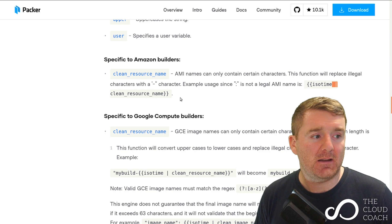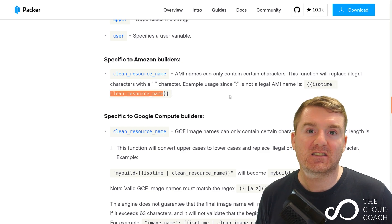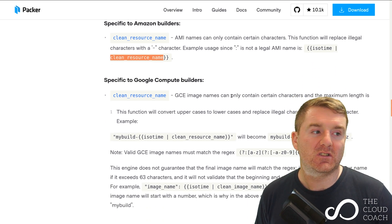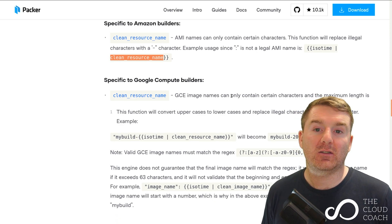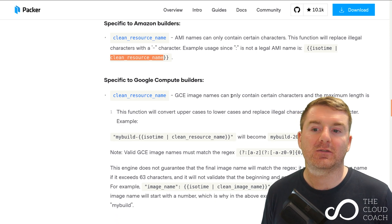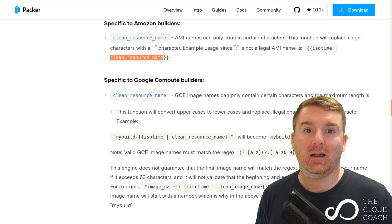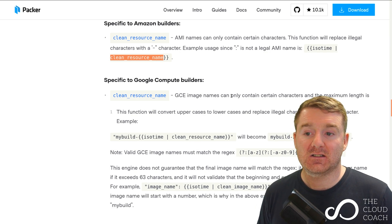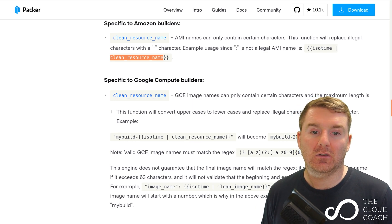It's piping it here with this little pipe just above my head - it's piping it into the clean resource name function, which means then that the string will be converted into something that's valid as an Amazon AMI name. That's another example of what you can do with the templating engine and functions.